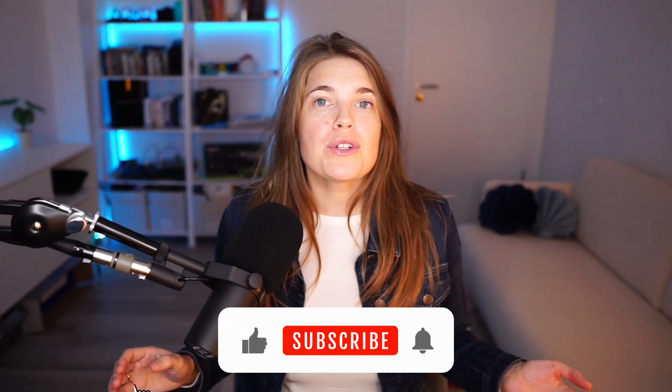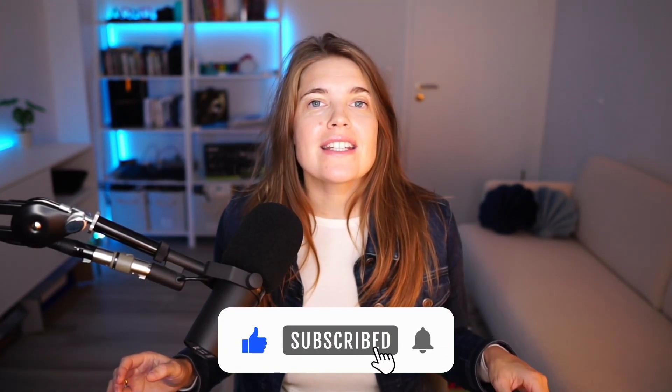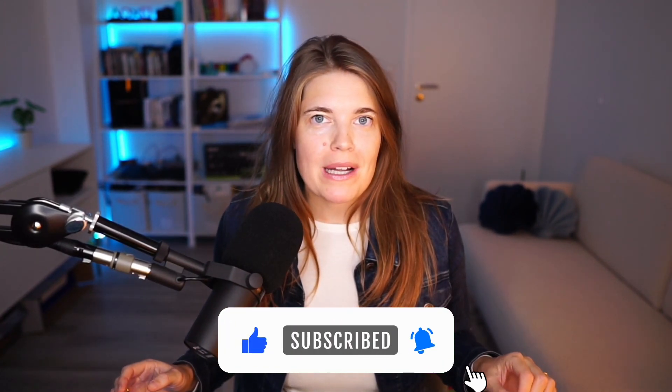I hope you learned something. If you did, make sure to subscribe to my channel and hit the like button. Thanks a lot for watching and see you in the next video.